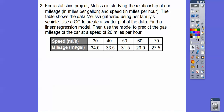Here's another problem. For a statistics project, Melissa is studying the relationship between a car's speed in miles per hour and mileage in miles per gallon. The table shows speed and MPG values. Notice it trends downward — the faster you go, the fewer miles per gallon you get. We'll do the same process and predict MPG when driving at 20 miles per hour.